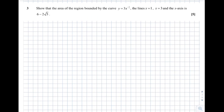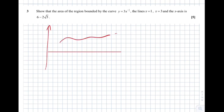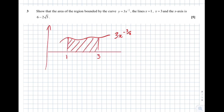Question 3: show the area of the region bounded by the curve 3x to the minus 3 over 2, the lines x equals 1 and x equals 3, and the x-axis. We're finding the area bounded by the x-axis, the lines x equals 1 and x equals 3 — so we integrate the function 3x to the minus 3 over 2 between limits 3 and 1.